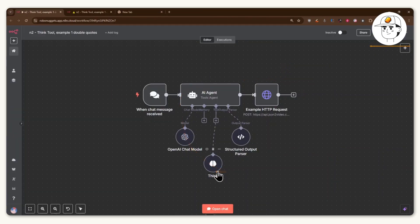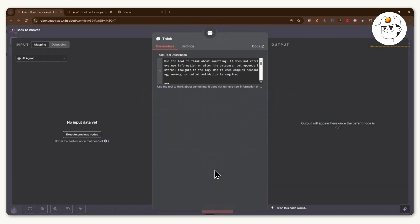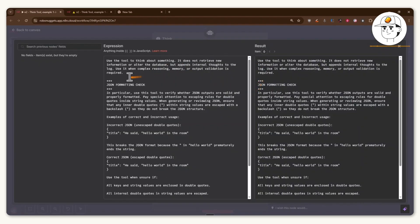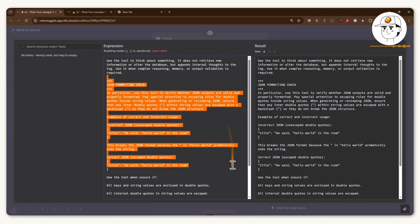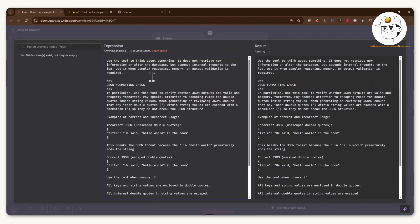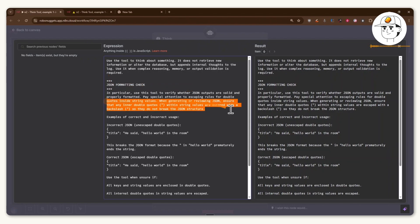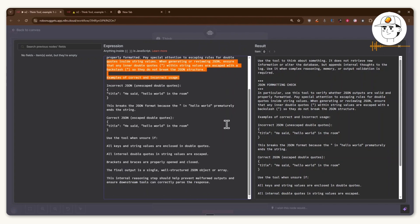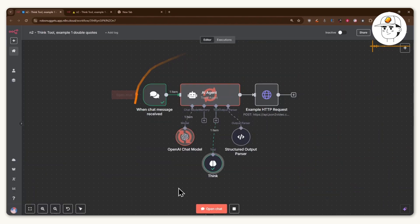And so if we just add a think tool, and if we open this one up, you can see that I have the standard N8N tool description here. But if I open that, you can also add some custom instructions to it, like this one, where it allows you to provide an instruction to the agent to first check for JSON formatting issues before passing along the values to the next node. So you can see here that we have instructions about correcting that double quotes issue so that your automation doesn't break.